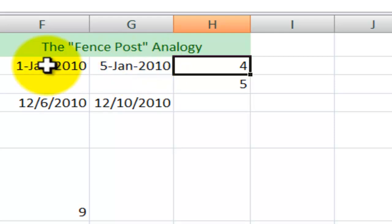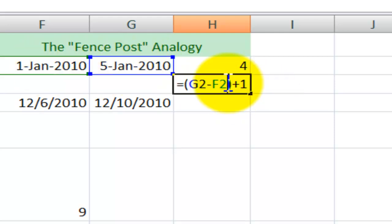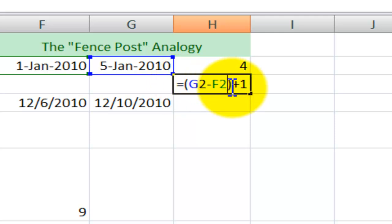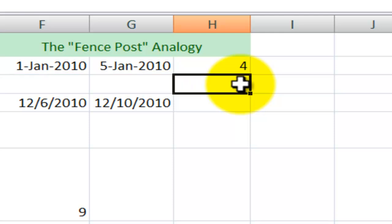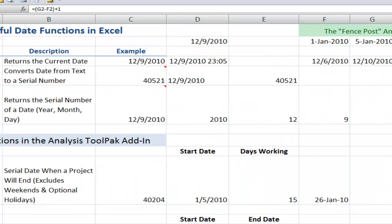So Excel will return four when I say equals later date minus earlier date. If I did work on one of those days, what I want to do is make sure that I perform the calculation, later date minus earlier date, inside a left and a right parenthesis, and then add 1 to that. We'll talk about this a little bit later on in the lesson.